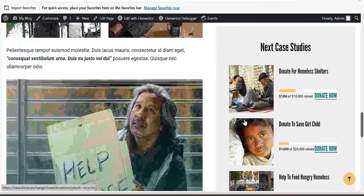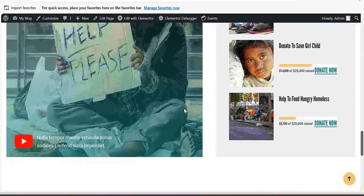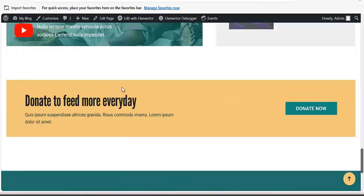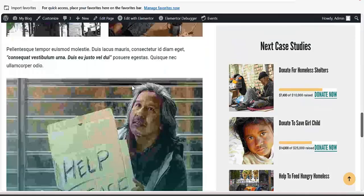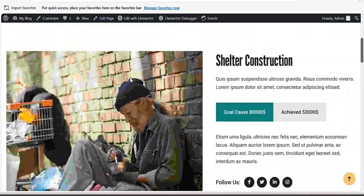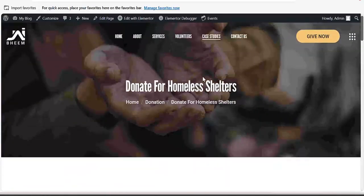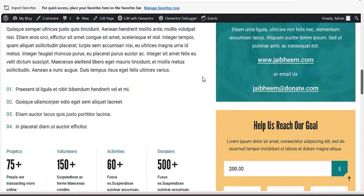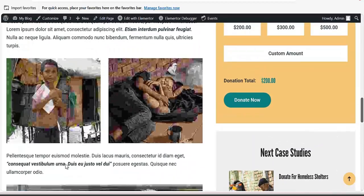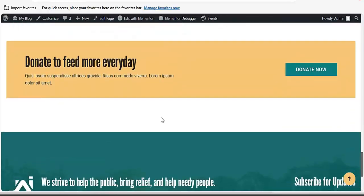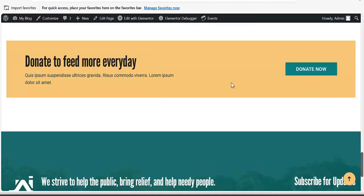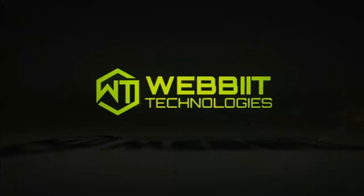For you to get access to this particular template, there is a link in the description of this video — just click on the link and you'll be given access to the material. Thank you guys for staying to the end of this video. See you in our next video.